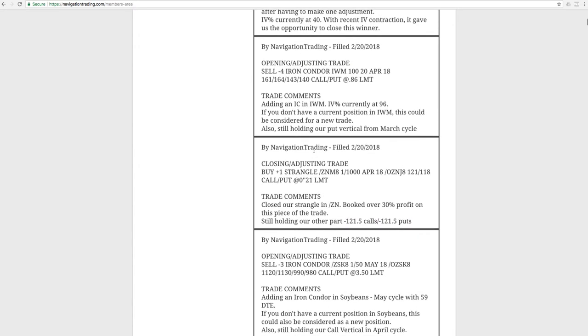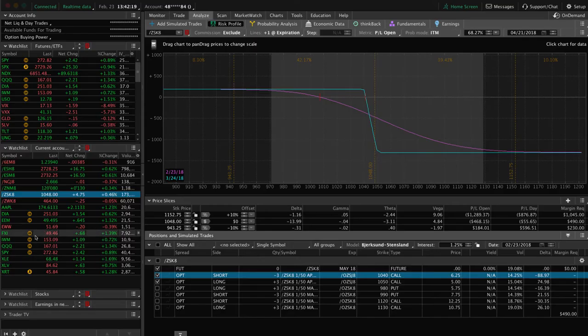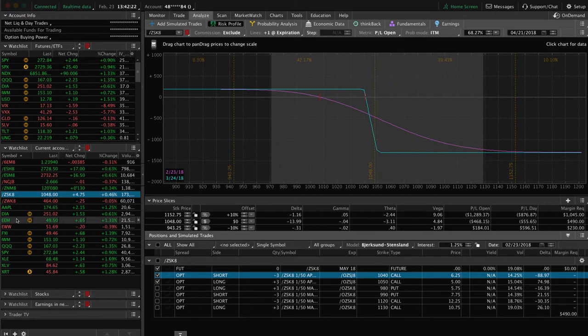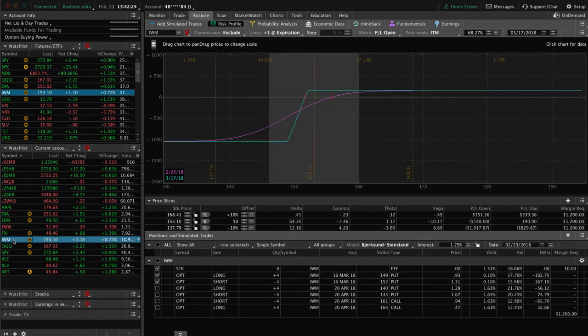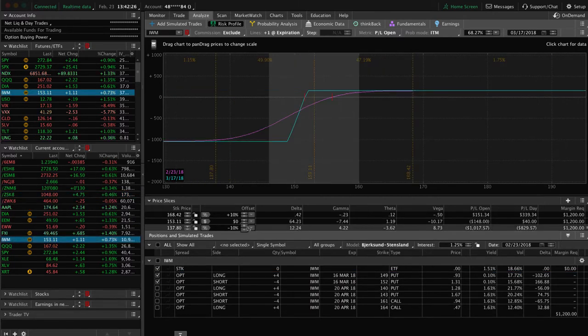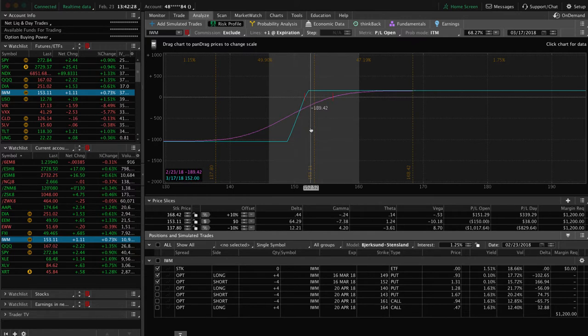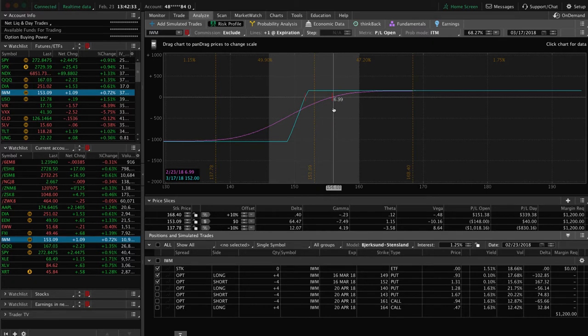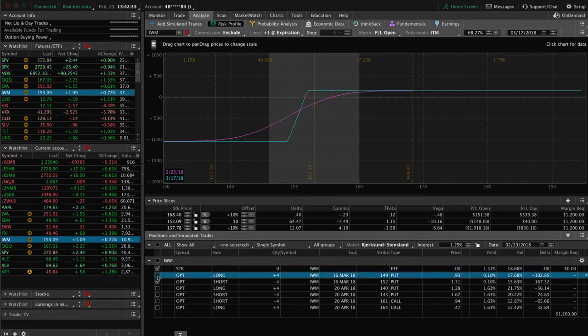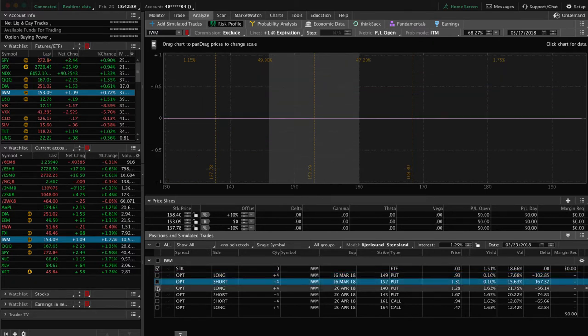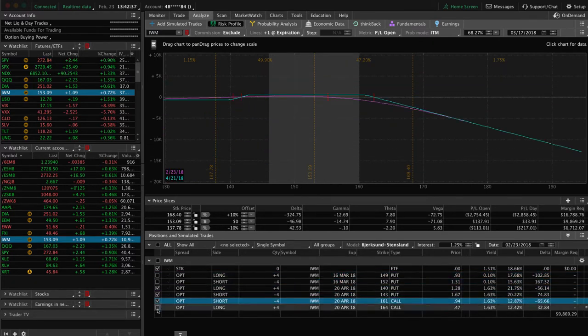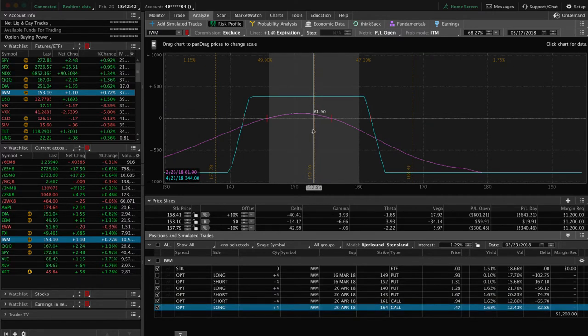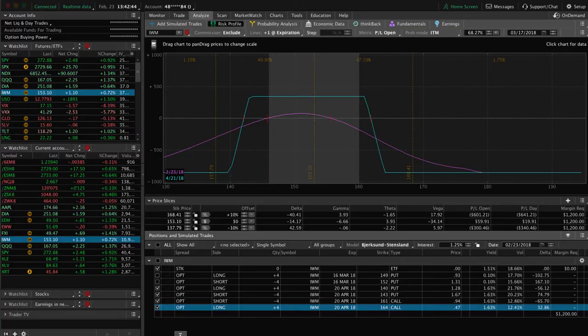Next trade was an opening adjusting trade in IWM where we added a new iron condor. You can see we've got two pieces of this trade on. We've got this short put vertical, could use just a little bit more up movement, and we'll probably close that one out. And then we also have this full iron condor, still very centered, a little bit of profit, but not enough to take off yet.